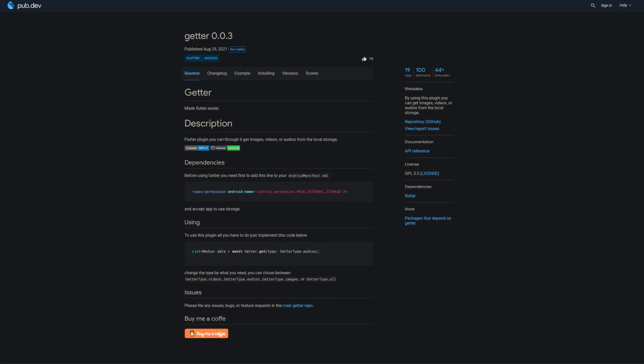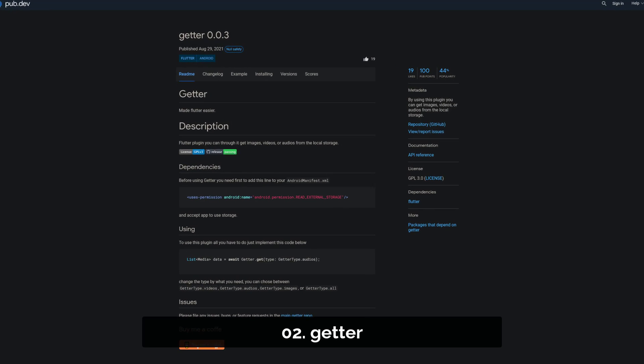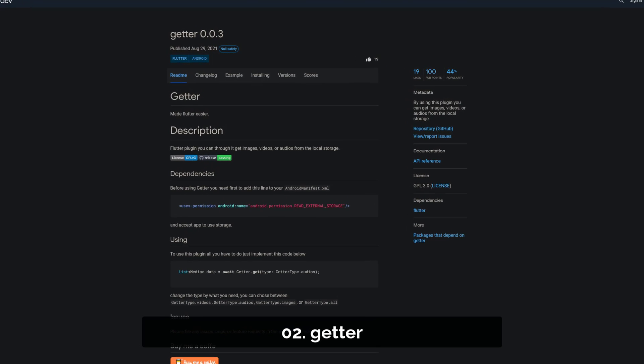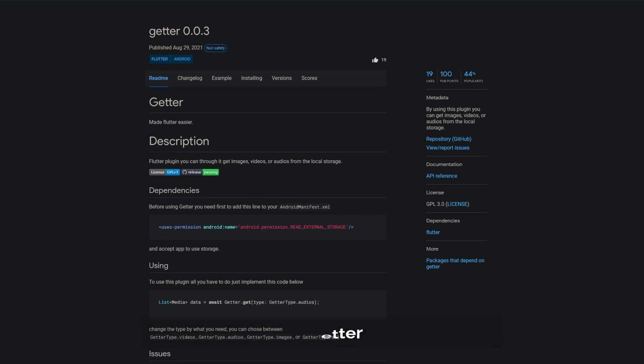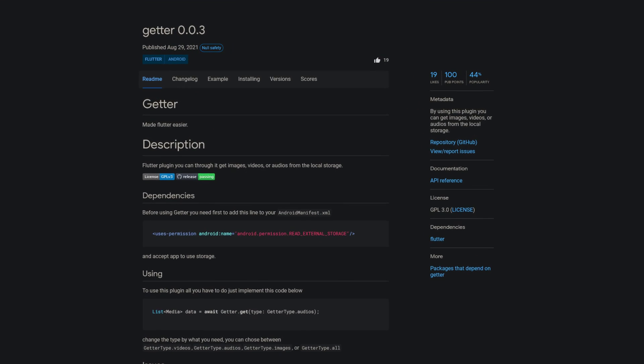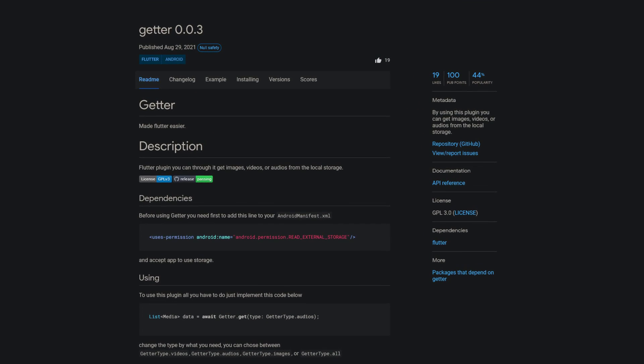Number 2 is called Getter. By using this package you can easily get images, videos or audios from the local storage.